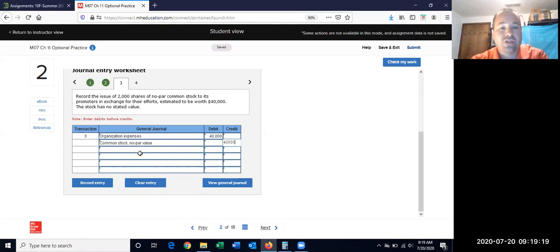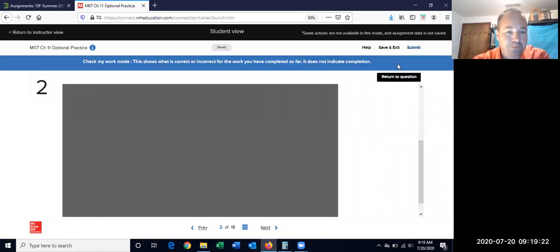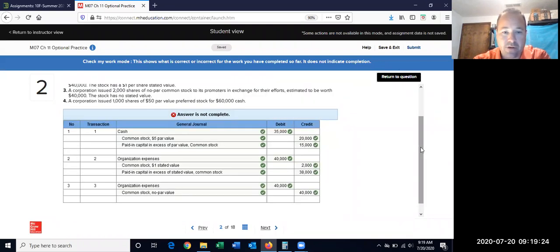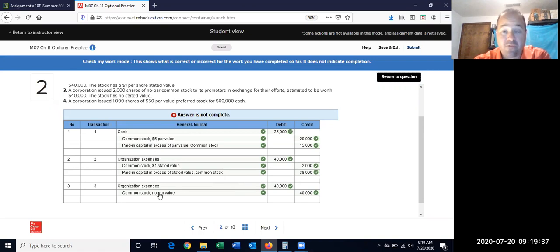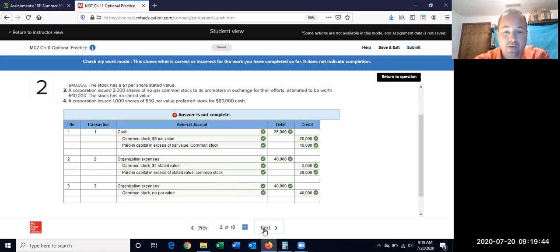So to summarize: if it has no par value and no stated value, then all of it goes to common stock — nothing to additional paid-in capital. Make sure you look at the wording closely. The last variation is preferred stock — you just have to pick the preferred stock account.